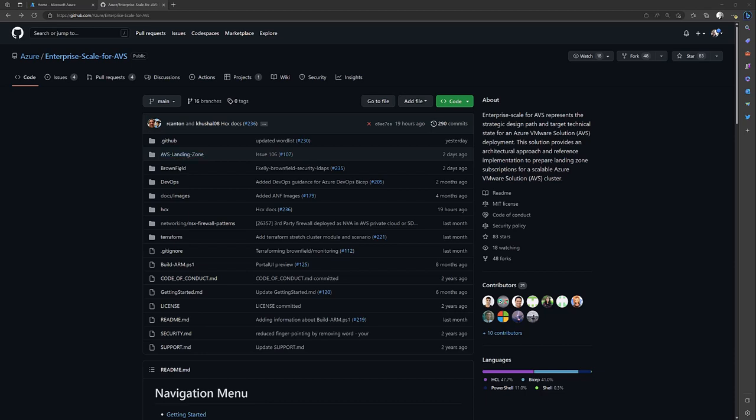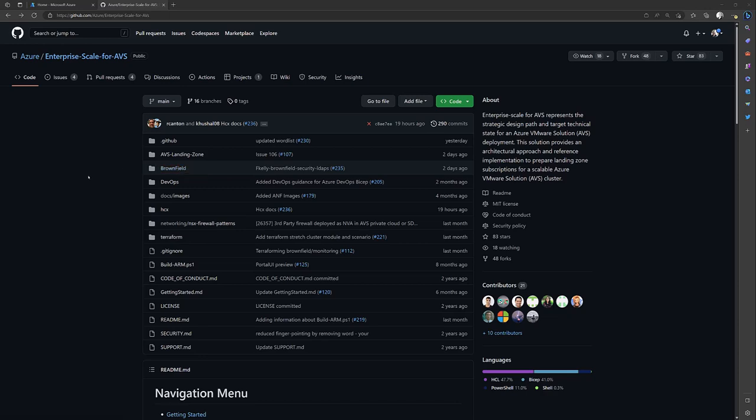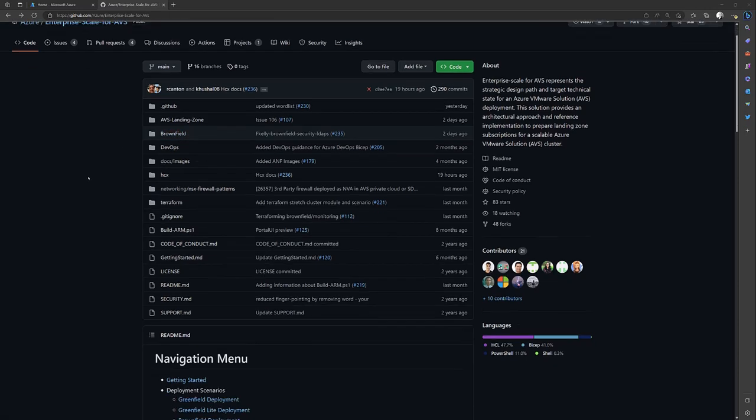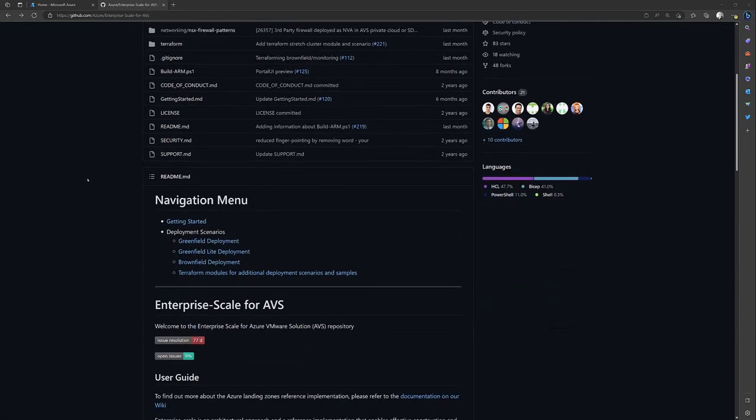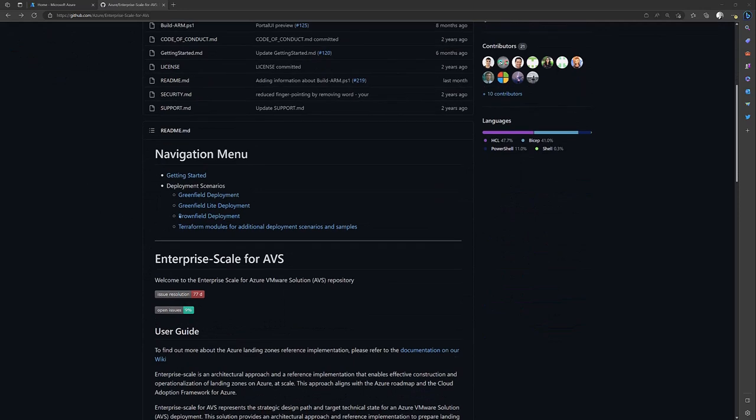There's also Brownfield Deployment where you already have an AVS environment and maybe you want to add on to that with items such as networking, monitoring, and so forth. So I'm going to go down to Brownfield Deployment because I already have Azure VMware Solution up and running and I wanted to add some monitoring to this.